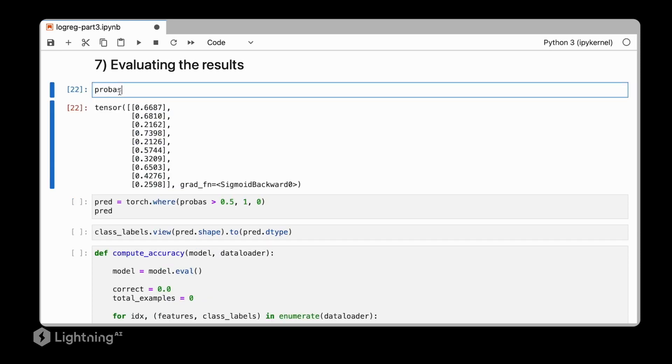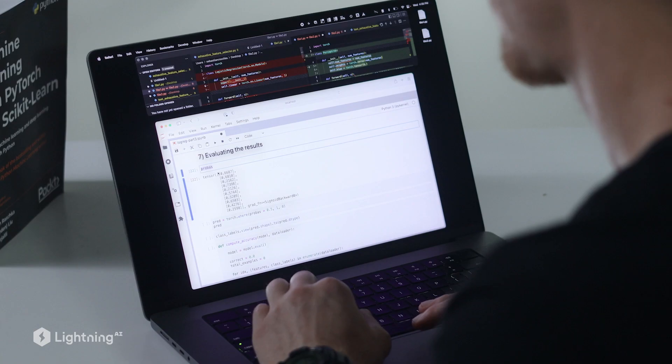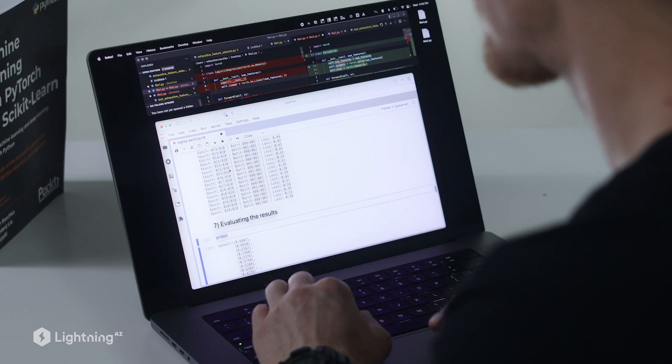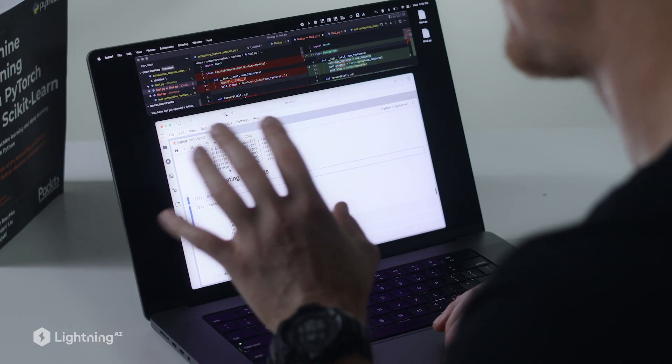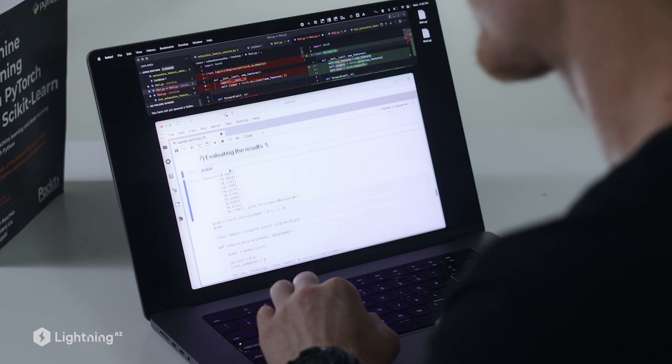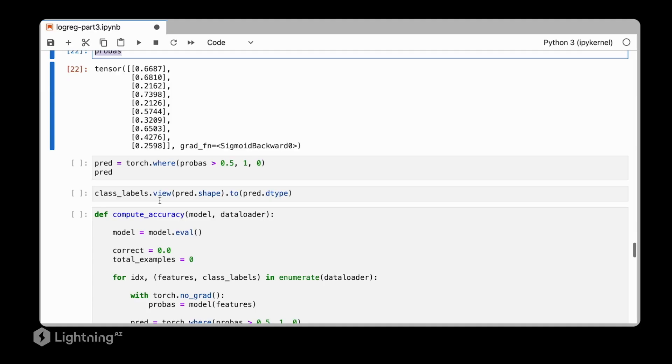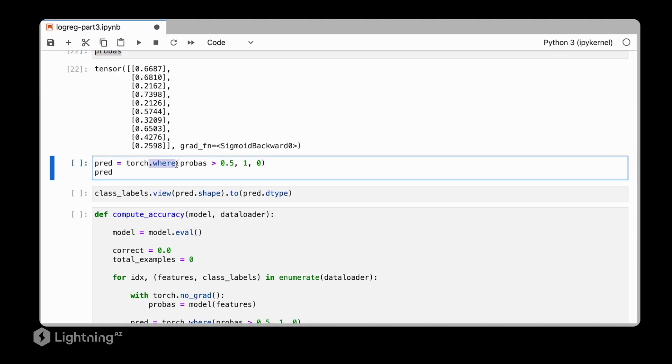Here, these are the probability scores for the last mini-batch. We are just keeping these probability scores from the last mini-batch, but of course, we also want to generalize that to apply it to the whole dataset. So in PyTorch, there is this .where function that we can use to threshold these values. We can say, if the probability score is greater than 0.5, return class label 1, and otherwise, return class label 0.